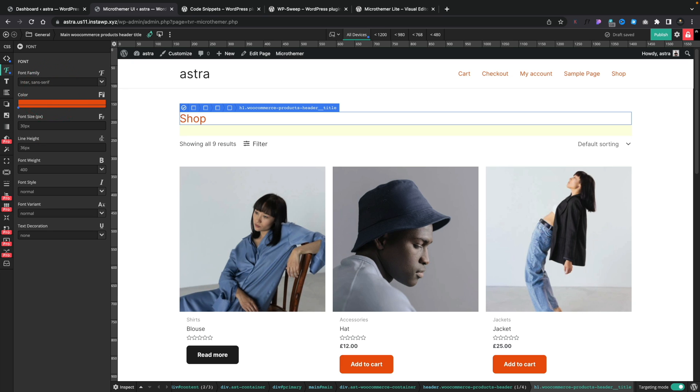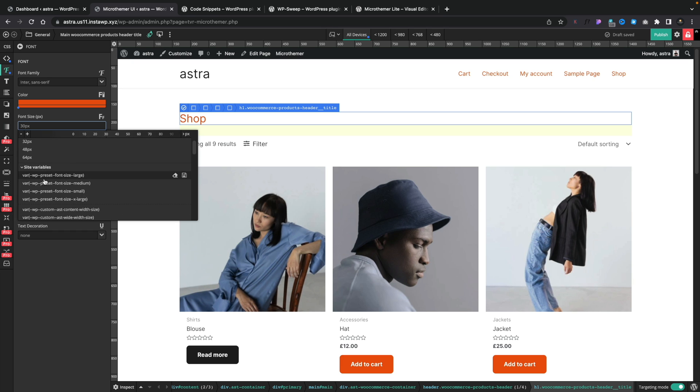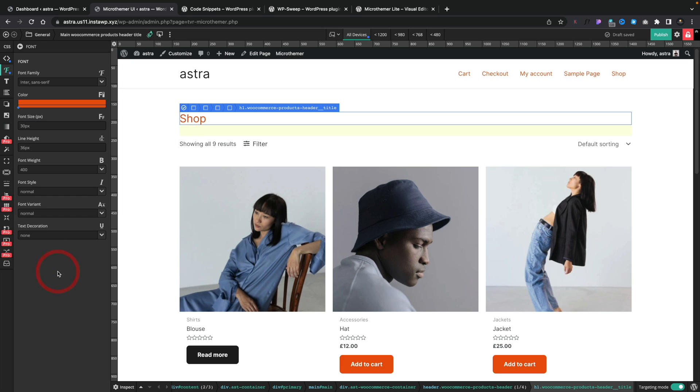You can see we can come into lots of different areas and we can change things like font sizes. And again, we've got the three dots so we can come in and use any of the suggestions. We can use site variables so you can see we've got large, medium, small, extra large, and so on. So you can very quickly and easily make customization changes to pretty much any aspect of your design.